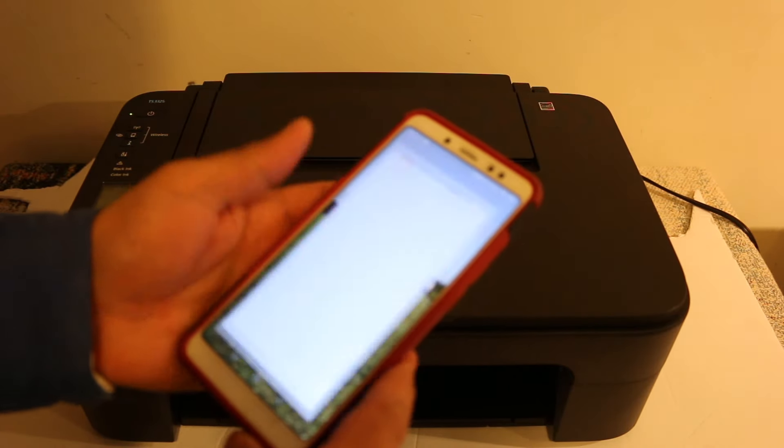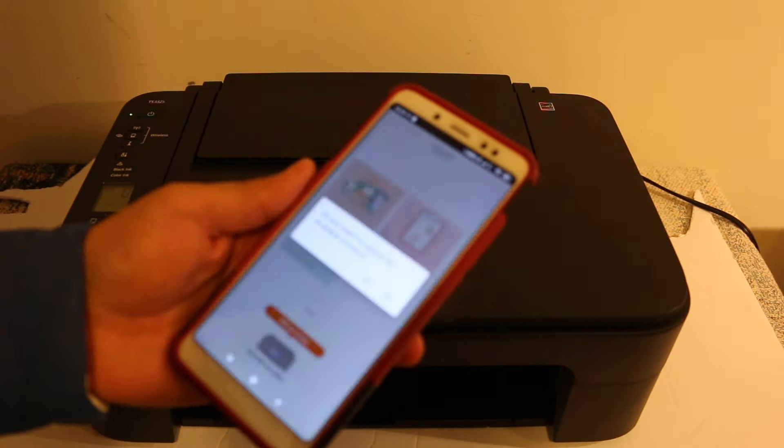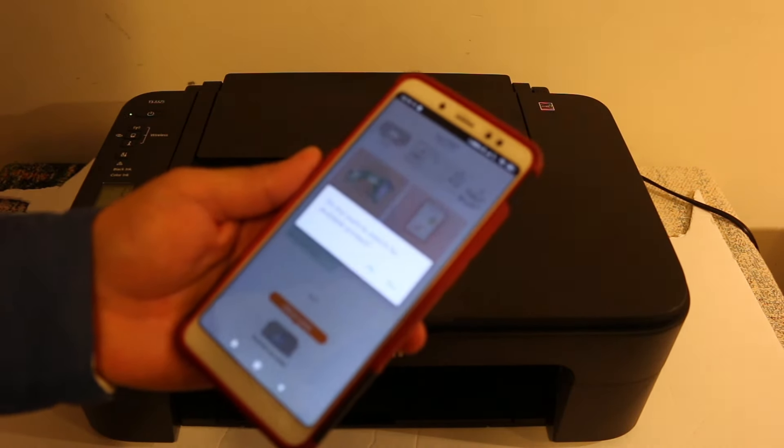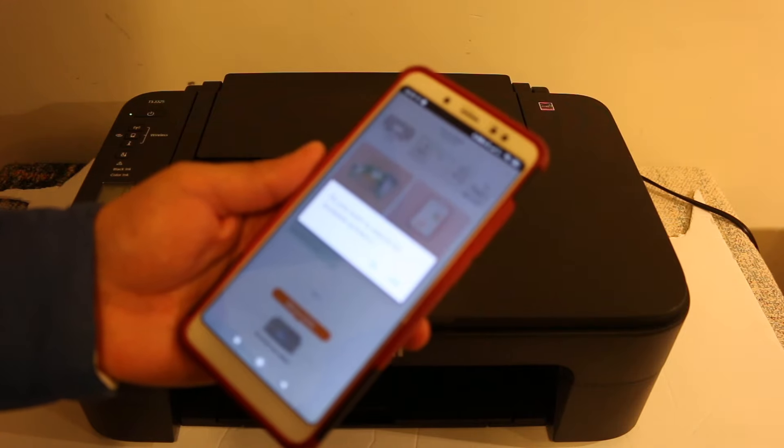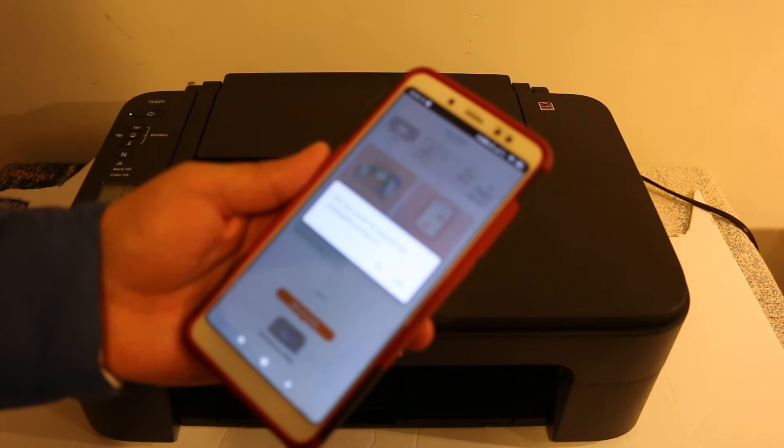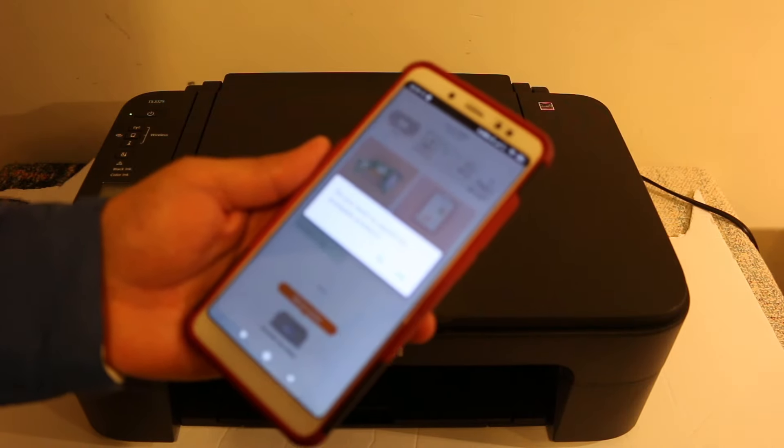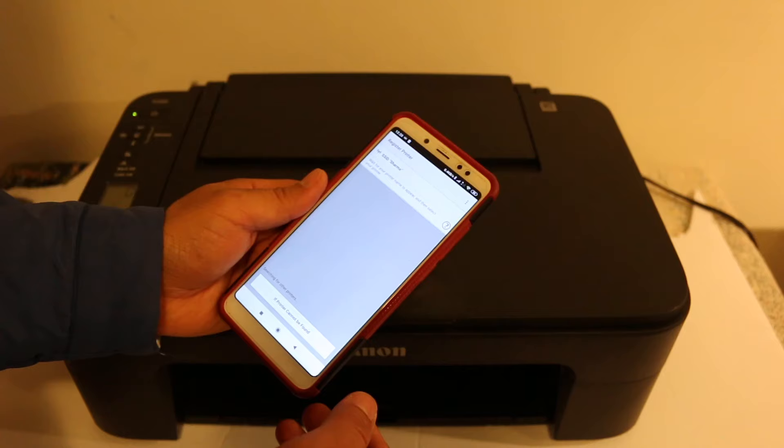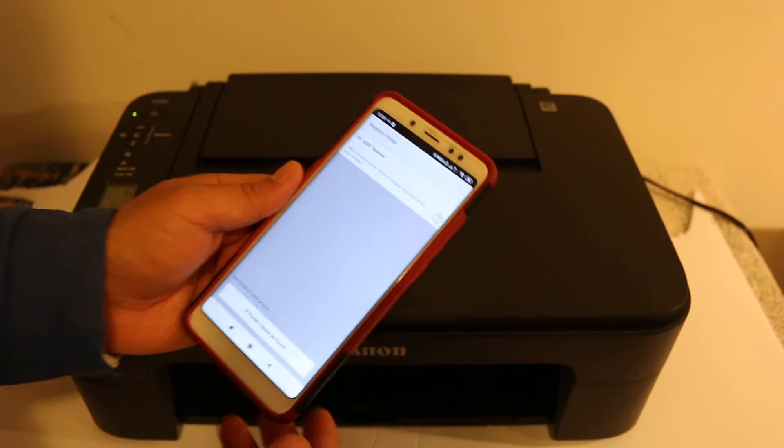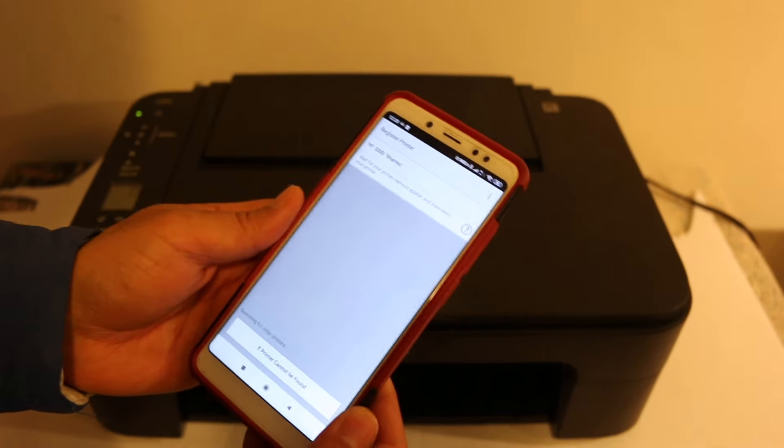First thing is to switch on the printer, so press the power button. Now download the Canon Print app from the app store, and once you download it, open the Canon Print app.